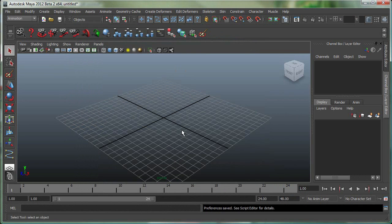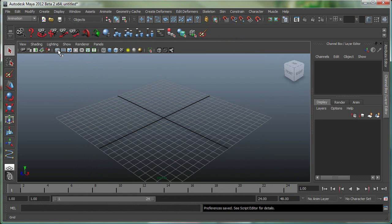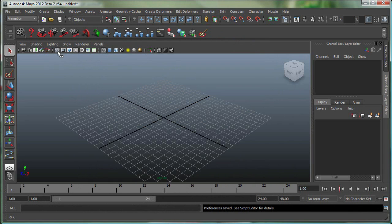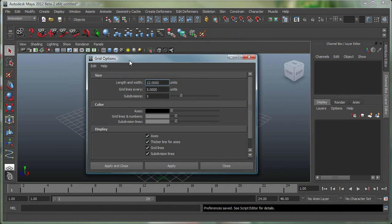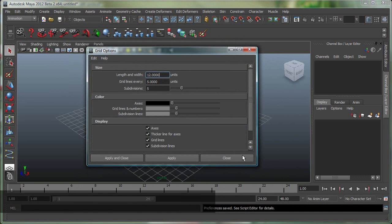Also, understanding your grid is very important in Maya when you first start with any project. The grid can be simply turned on and off from here. You can find the grid settings under Display, Grid, and if you go to this little Options box, it opens the grid options for you.